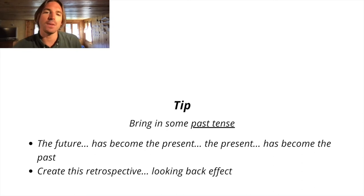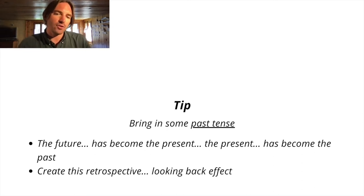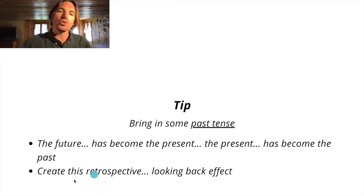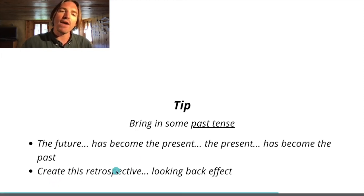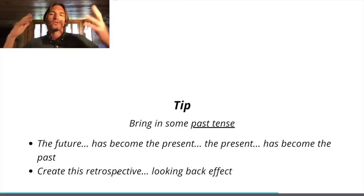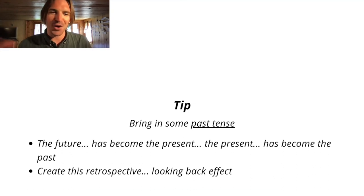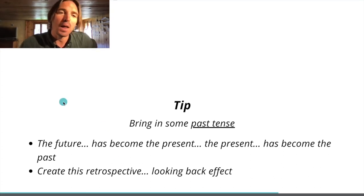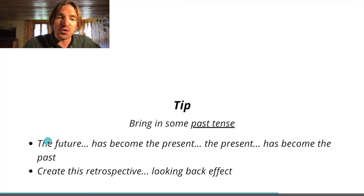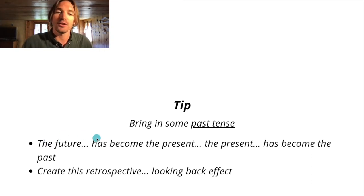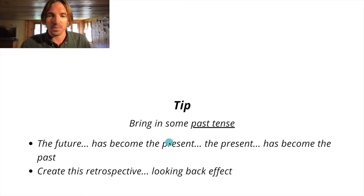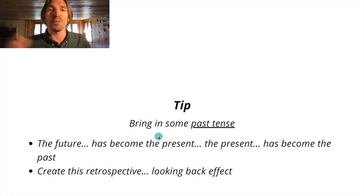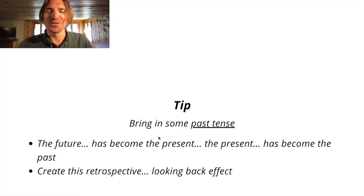Another little tip here is once you switch to the present tense, you can then bring in some past tense. So you want to create this retrospective, almost reminiscent looking back effect. I'll show you an example of this in a second. I like to say the future, with future pacing, the future has become the present and now the present has become the past. You'll see what I mean.